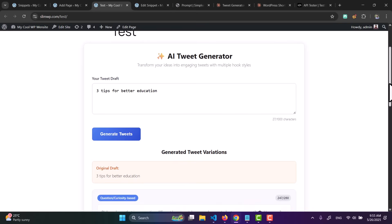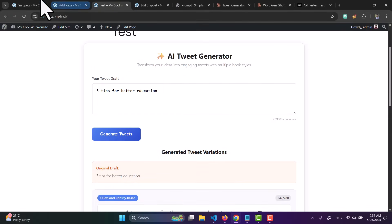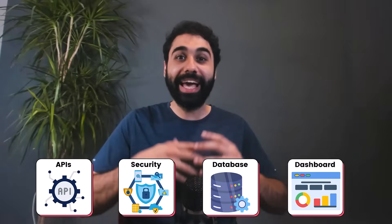We now have the back end and UI running on WordPress, but we want a native mobile application — not a web app in a browser. Before we build it, here's why we chose WordPress for the back end: WordPress has built-in APIs, built-in security, a built-in database, and a built-in dashboard. We're using it as headless WordPress — just as a back end — so we can focus only on building the mobile app UI without worrying about security or infrastructure.